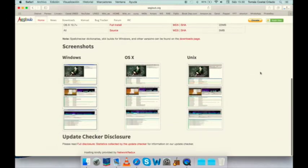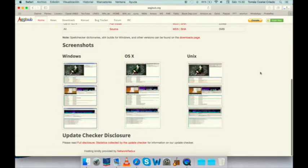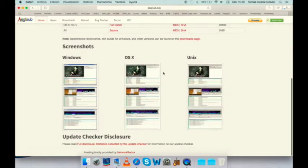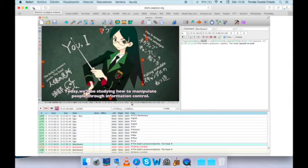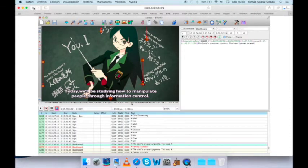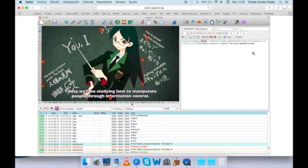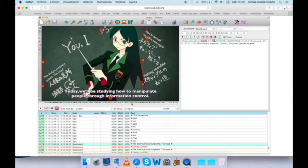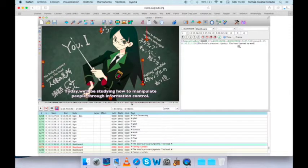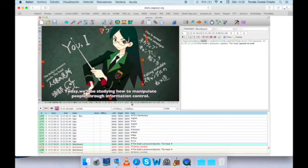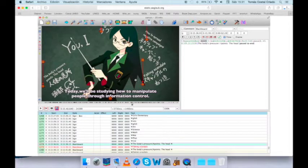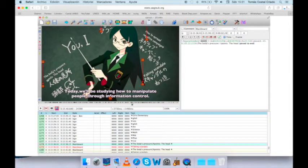We see that these are screenshots taken directly from the program, and we observe that there is a right-hand section with a mixture of code and text. The phrase is the body's pressure, followed by the head, and then we have code that we'll learn about later. That code is transferred to the screen section of the same program, and there is a translation for the Japanese kanji, as well as the horizontal bar downwards, with today we'll be studying how to manipulate people through information control.